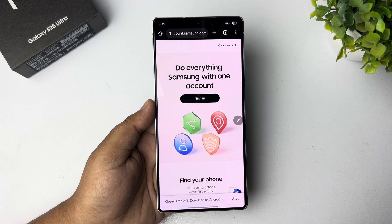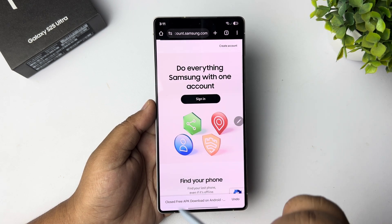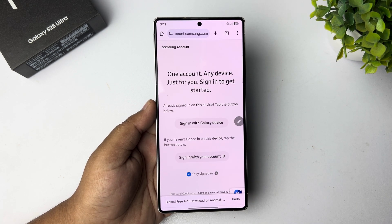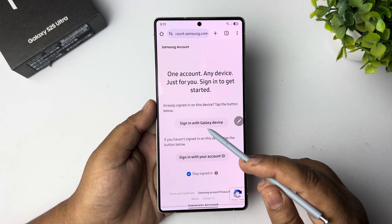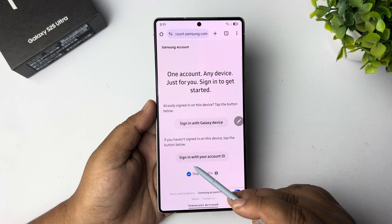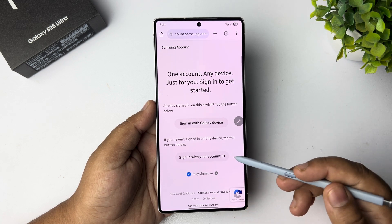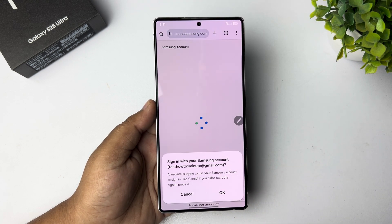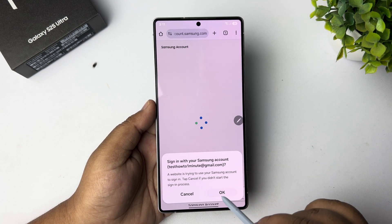Tap on sign in. You can sign in with your Galaxy device or with your account ID. I'm selecting the first option and tapping on OK.